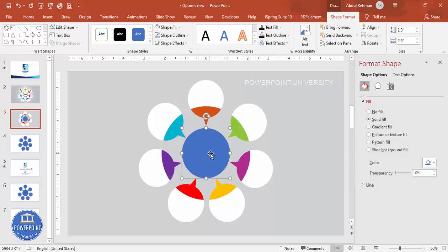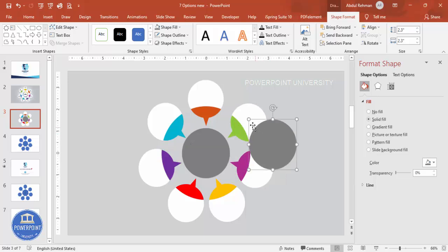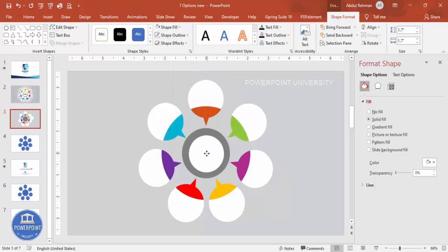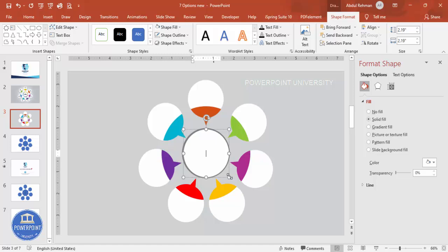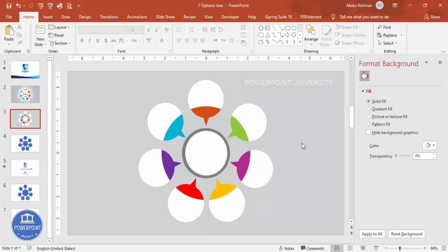Bring everything to the center — go to Align Center and Align Middle. Set shape outline to no outline. You can give a different color here; I'll use a gray color. Press Ctrl+D to duplicate, hold Ctrl+Shift to reduce the size, set the shape fill to white, and place it in the center. Adjust the size as needed.